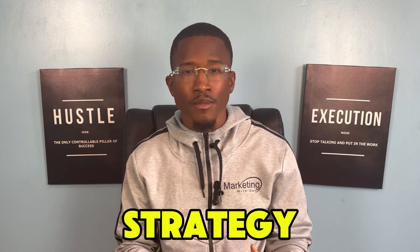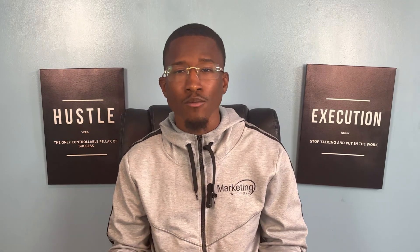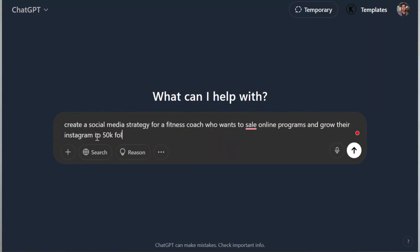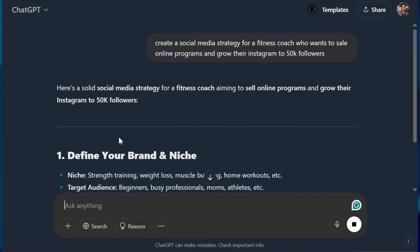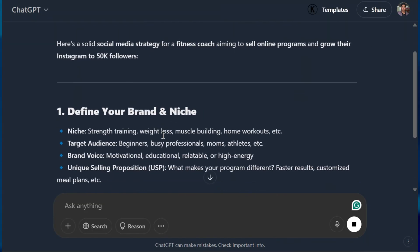Before creating content, you need a strategy, and ChatGPT can actually help you with that. Here's how. I asked ChatGPT: create a social media strategy for a fitness coach who wants to sell online programs and grow their Instagram to 50k followers. And as you guys can see, it gives us a complete strategy.